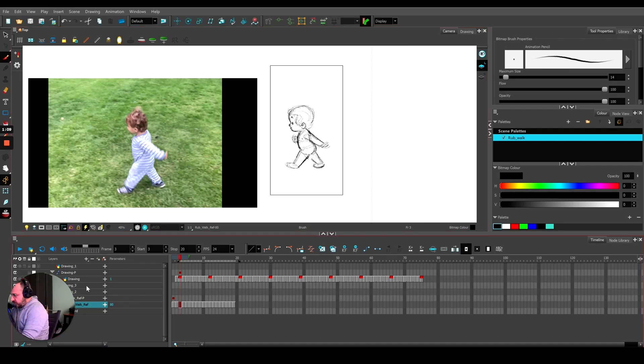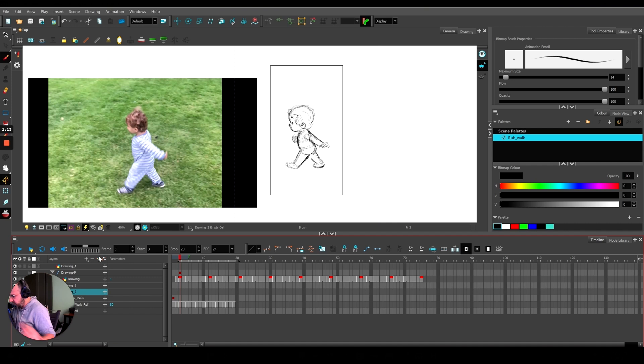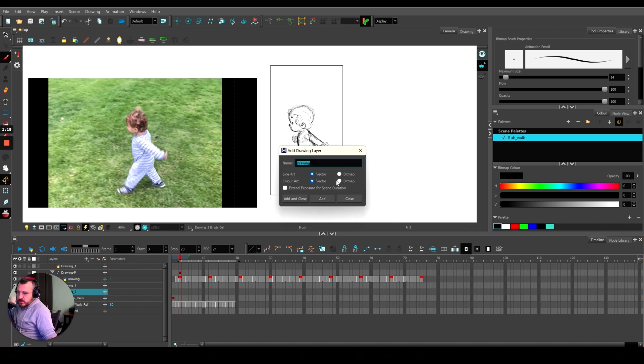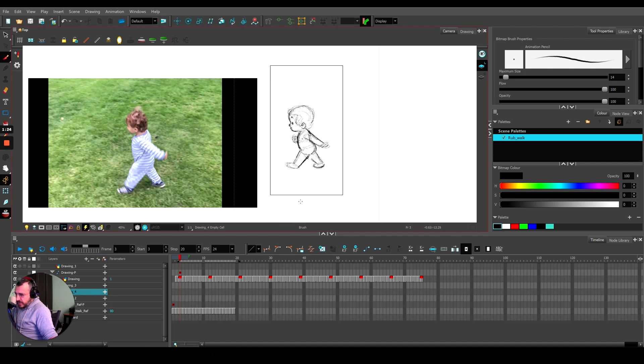If you create a new layer by hitting this plus sign, called Add Drawing Layer, you can choose vector or bitmap. I usually like to do bitmap so it feels like a pencil.